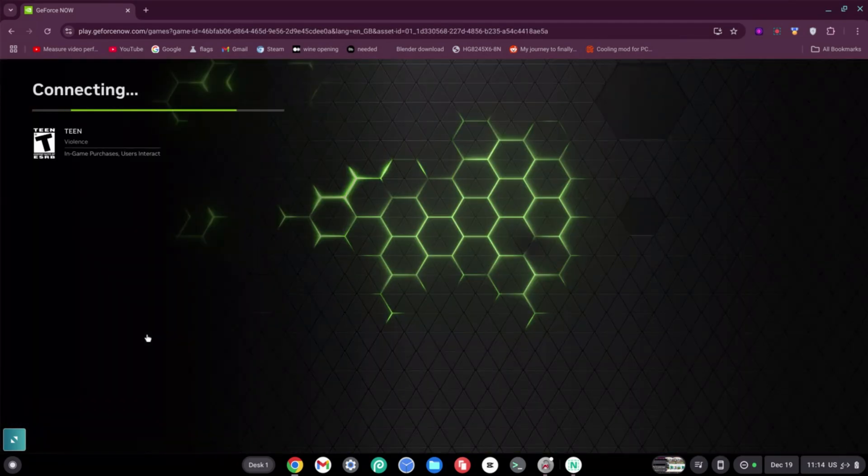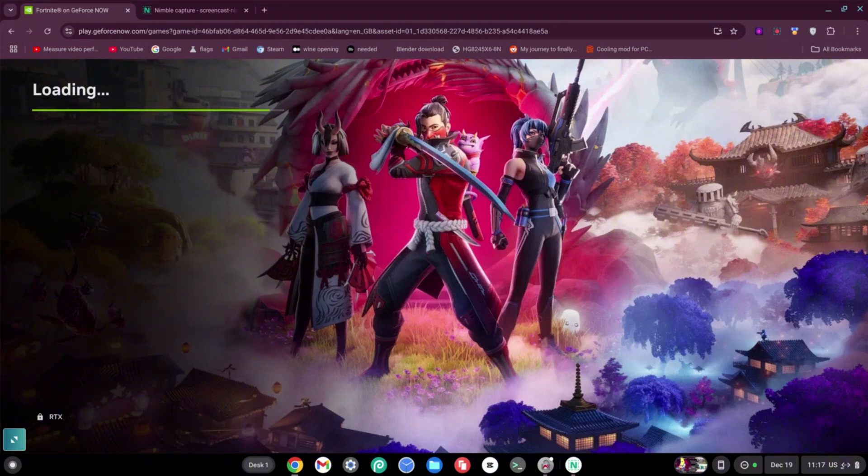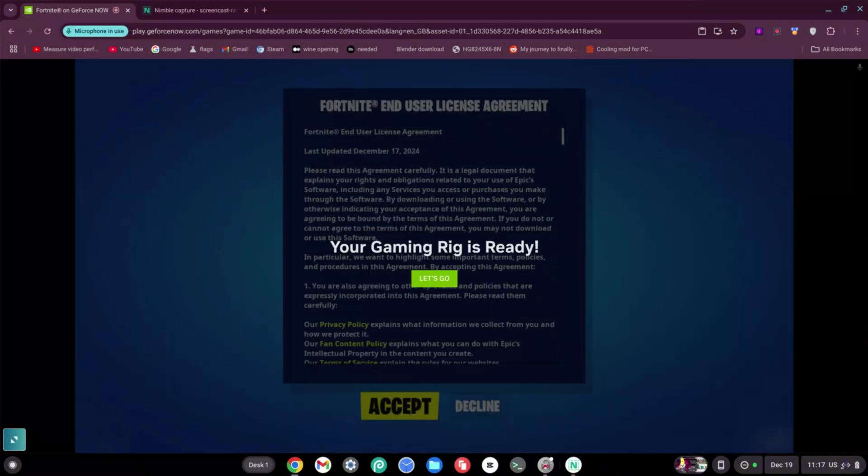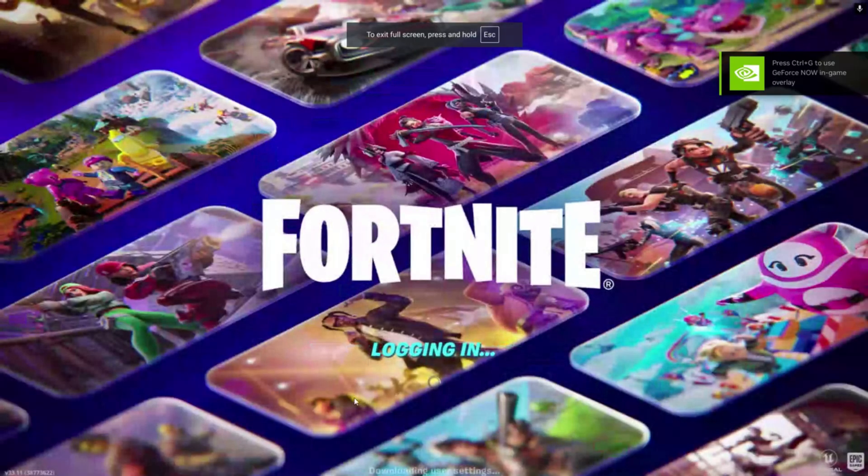And then that's it. Great. Now it's going to load Fortnite. As you can see, it says loading and it's almost done. Excellent. Now it says your gaming rig is ready. Go ahead and click on Let's Go, click on Accept.